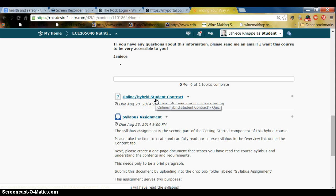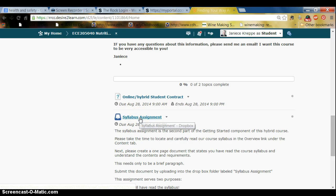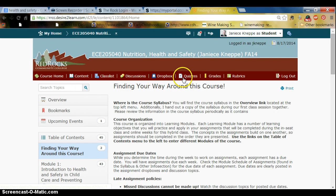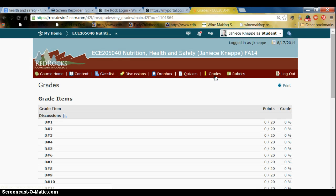These are live links — what I call the front door access to our assignments. If you click on the hybrid student contract it sends you right to the quiz tool; if you click on the syllabus assignment it sends you right to that Dropbox so you're ready to submit. Going back to the top of the page, here are the back doors. You can click on grades and it will help you track your grades for your assignments.